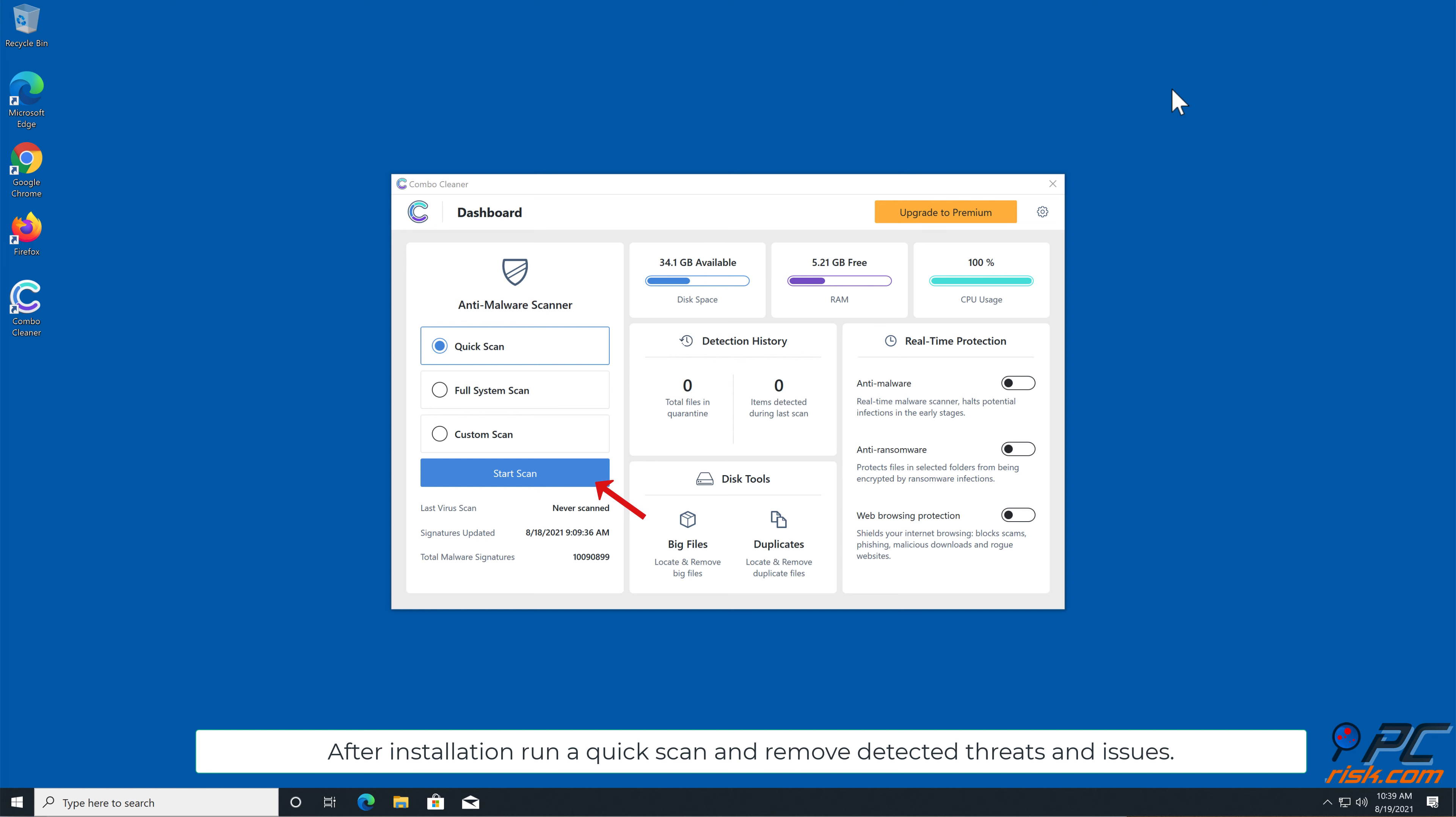After installation, run a quick scan, and remove detected threats and issues.